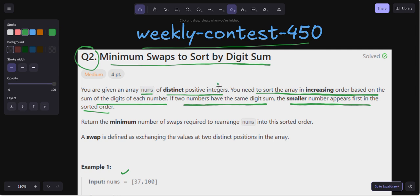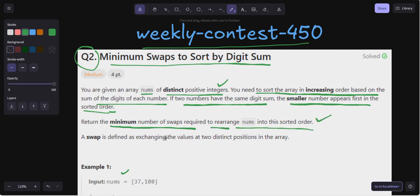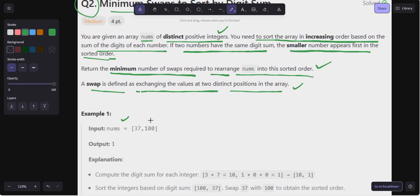To summarize the problem: you are given an array nums of distinct positive integers. You need to sort the array in increasing order based on the sum of digits of each number. If two numbers have the same digit sum, the smaller number appears first. We have to return the minimum number of swaps required to rearrange nums into this sorted order, where a swap is defined as exchanging the values at two distinct positions in the array.